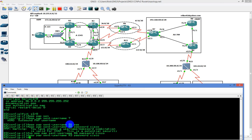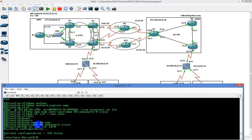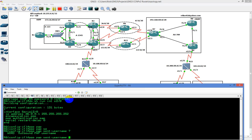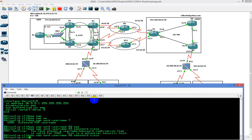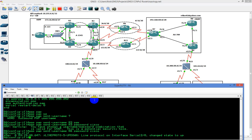You have to have a username configured on this side to receive it. I'm going to say username R3 — sorry, R6 — password Cisco. Now they're both authenticating each other. There are different ways to do this.